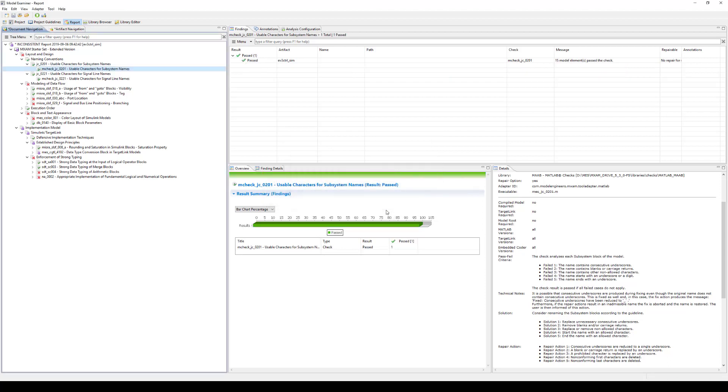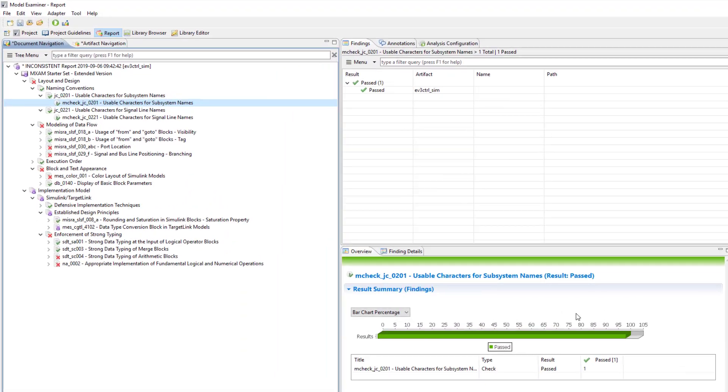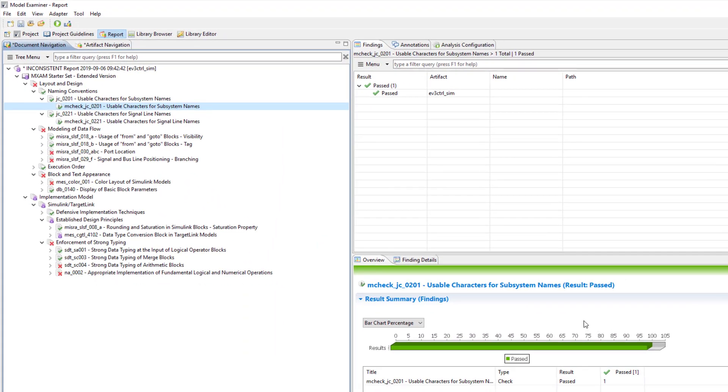After fixing certain guideline violations and rerunning only a subset of checks, the report might be inconsistent. Guidelines can be interdependent, so changing one can change the results of another. A flag shown here will draw your attention to these potential inconsistencies.